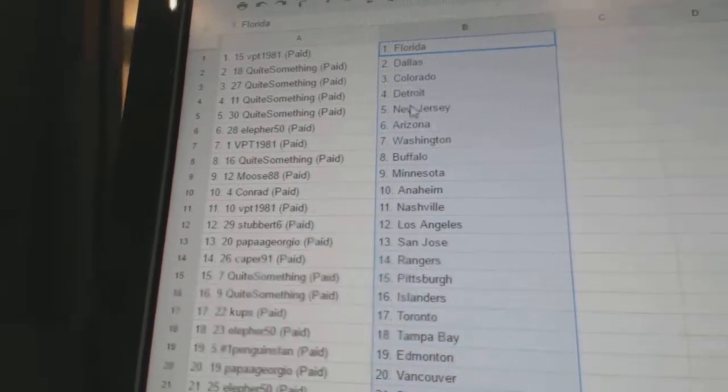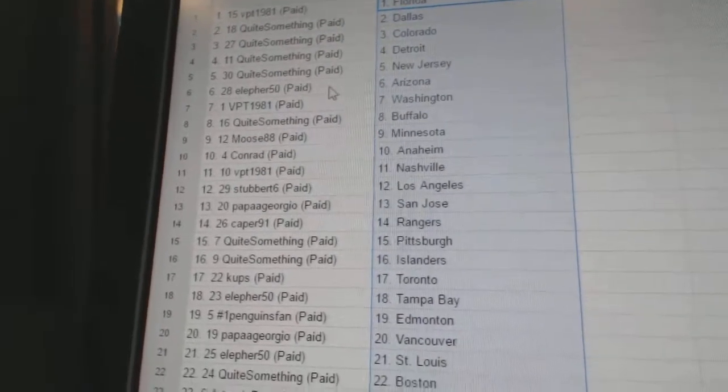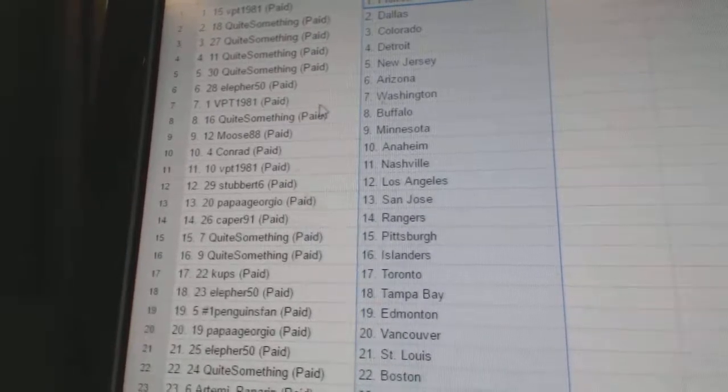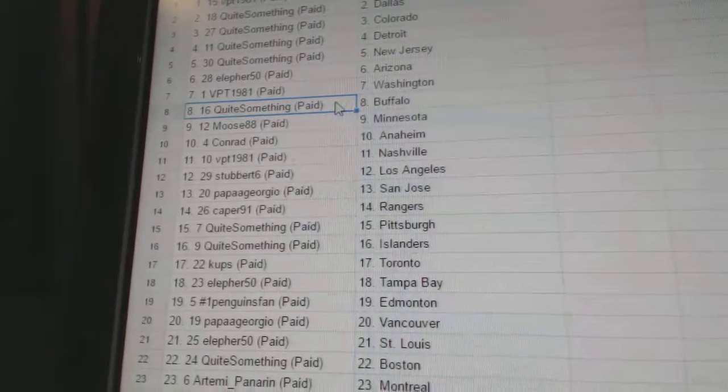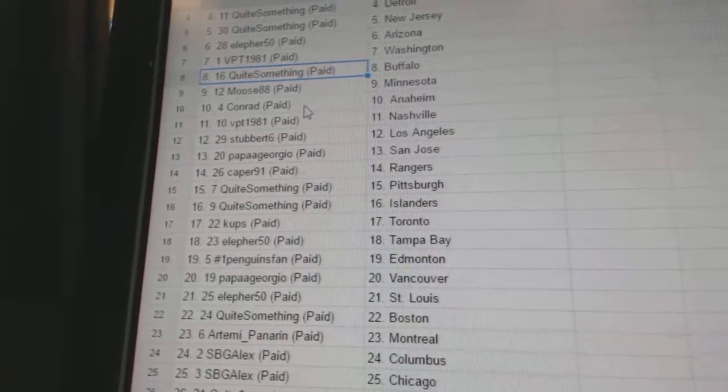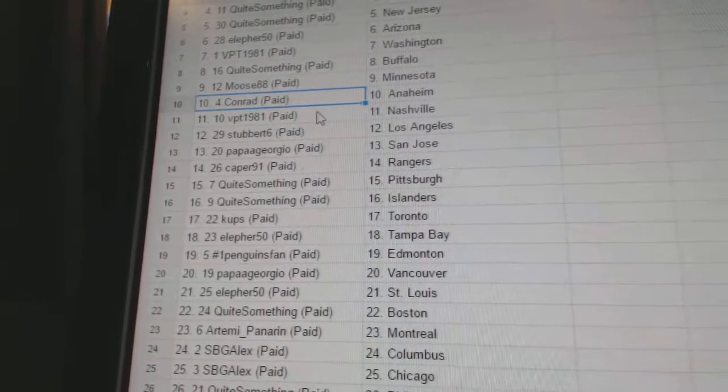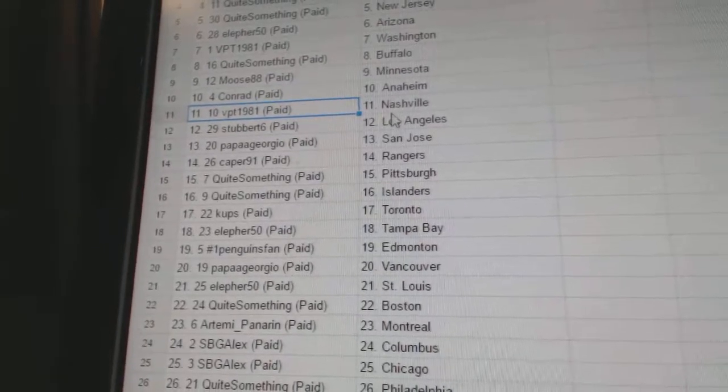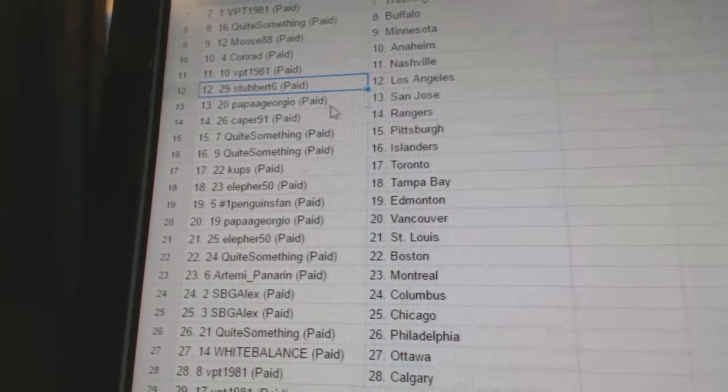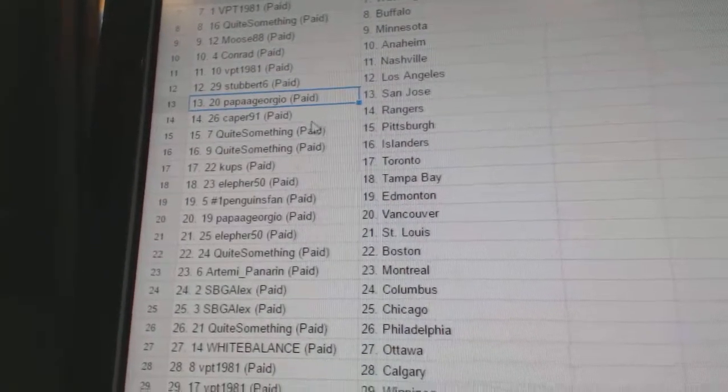And all the teams right here. One, two, three. Copy. Paste.